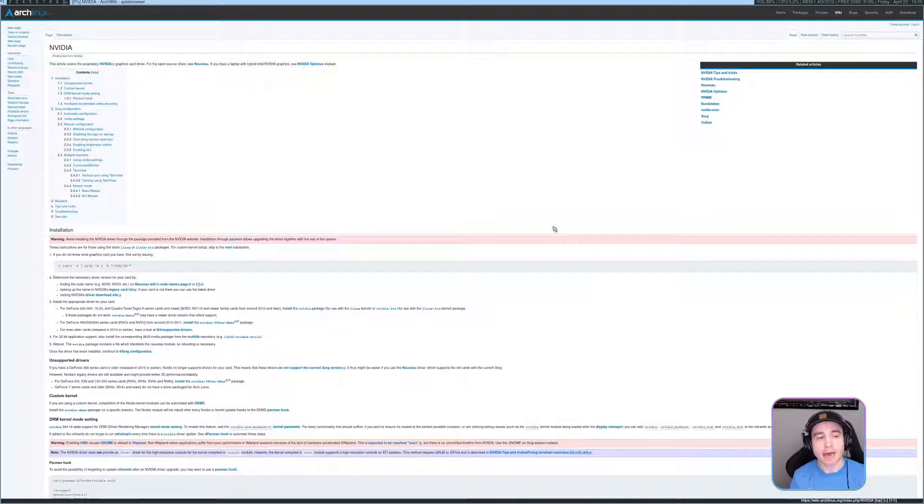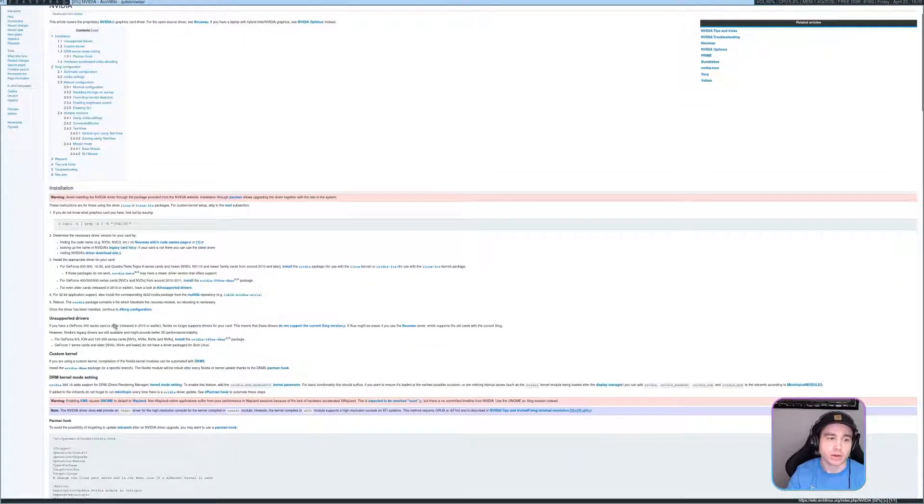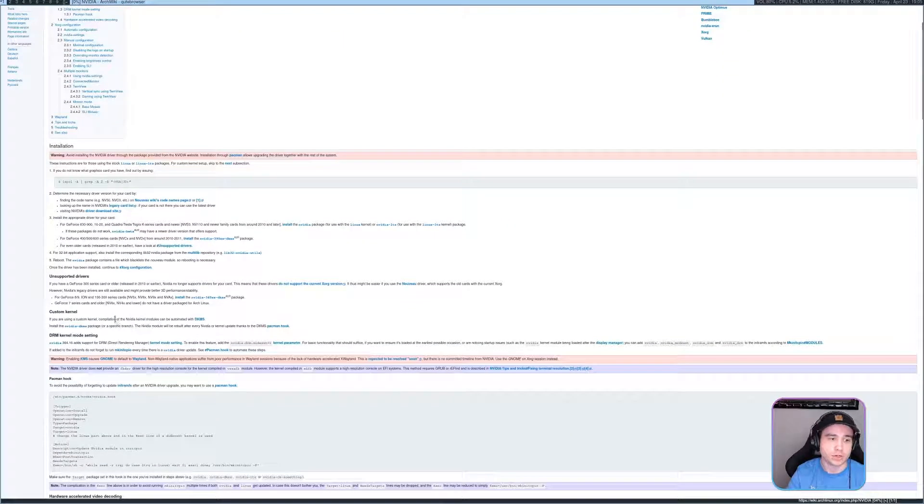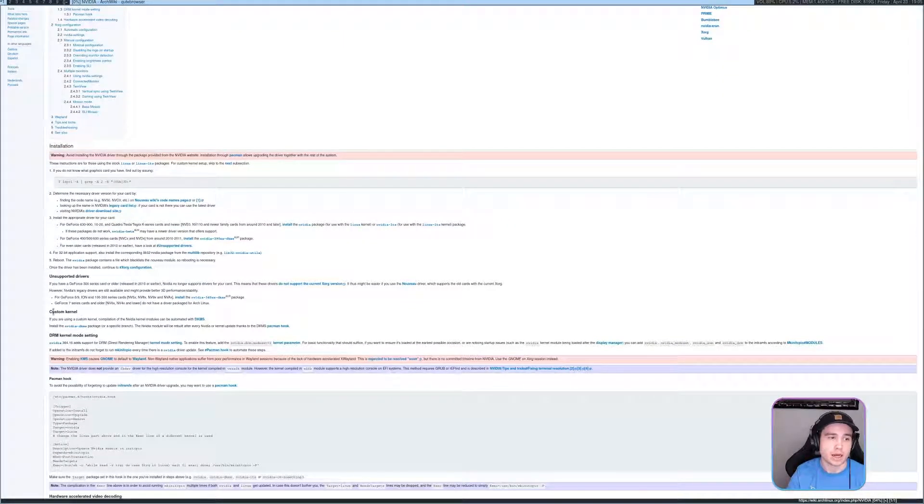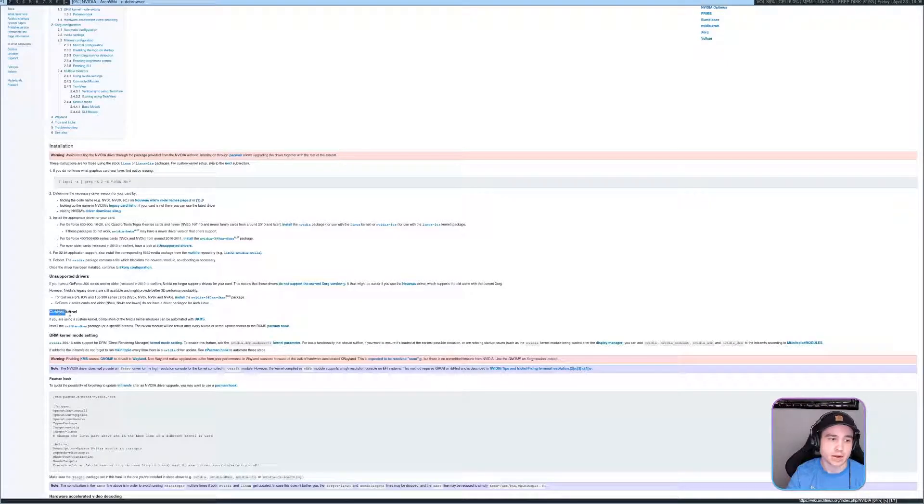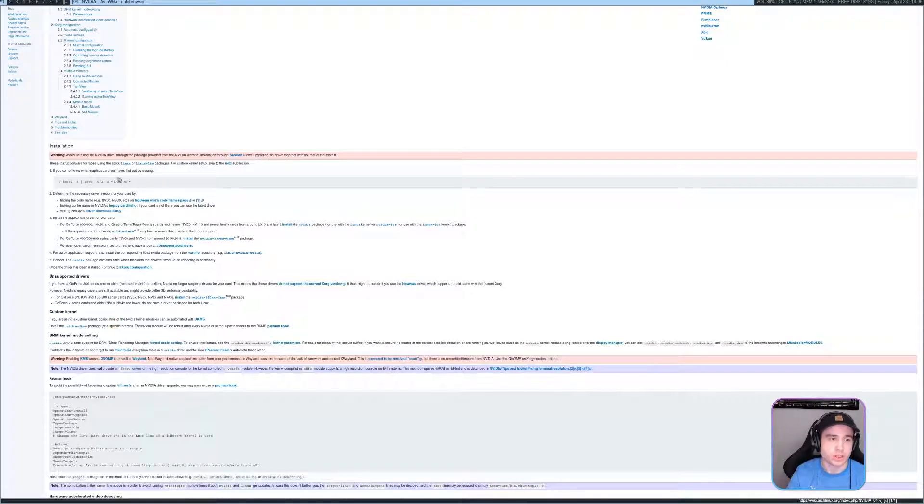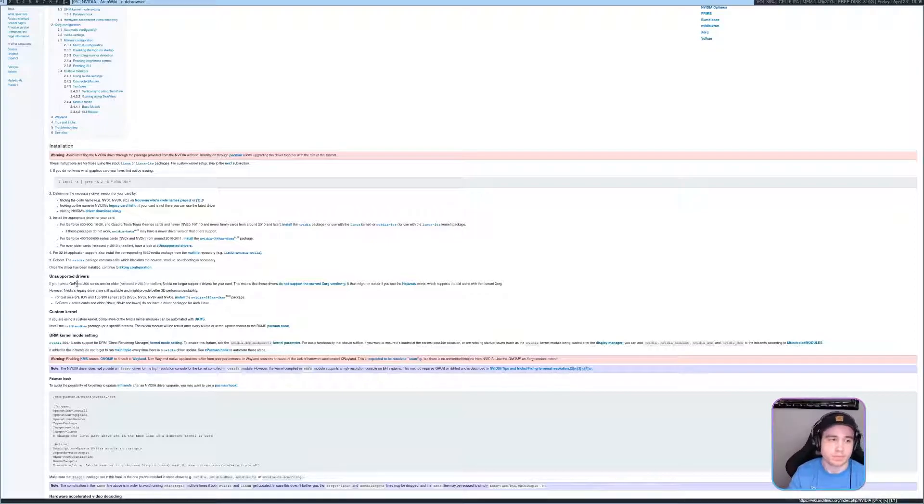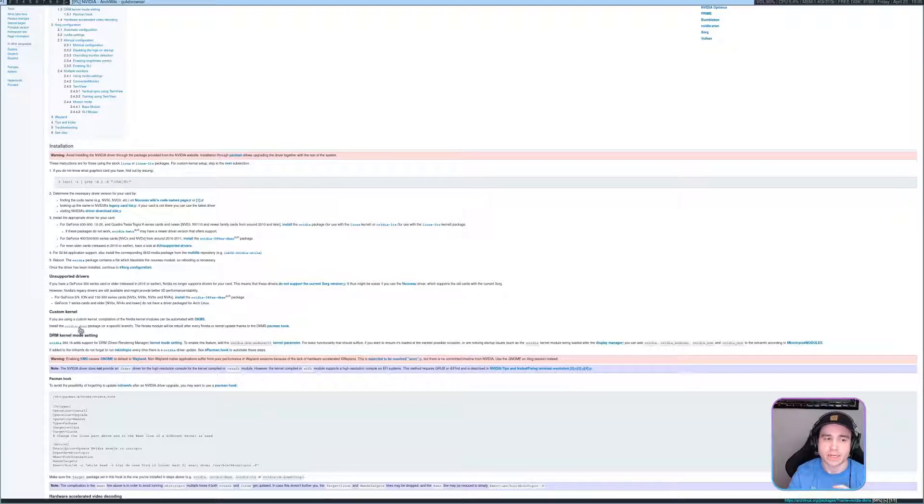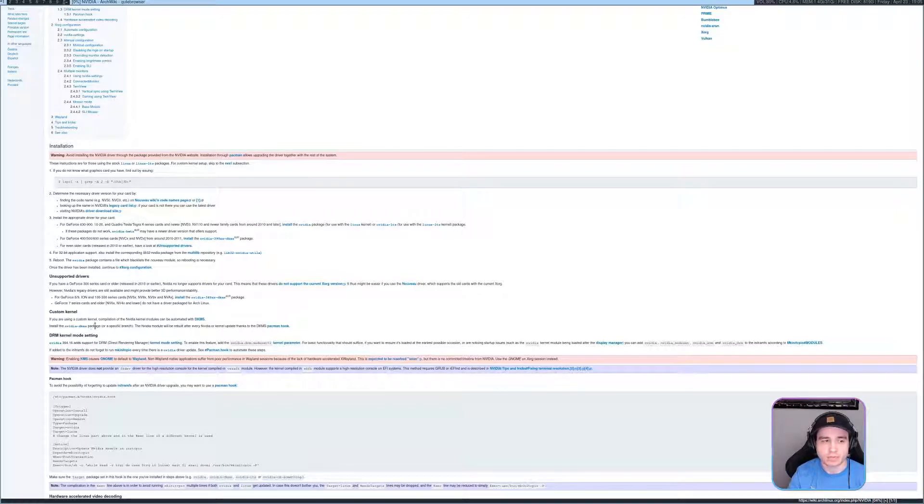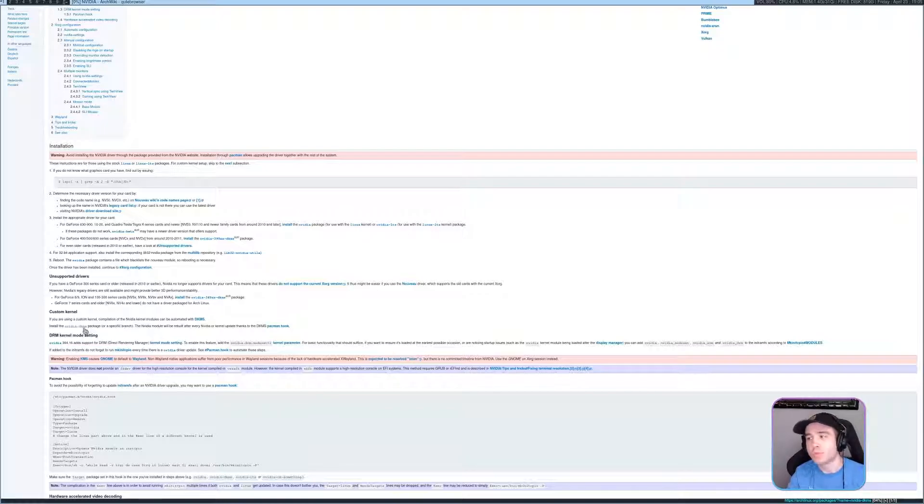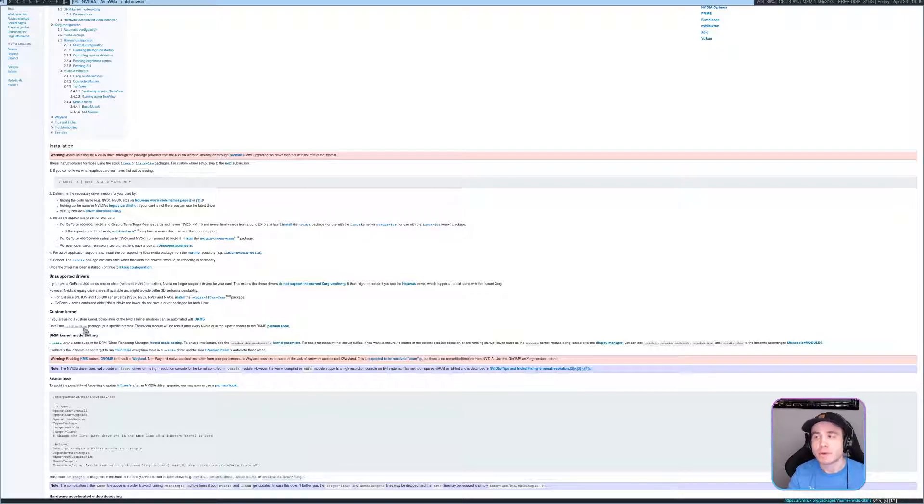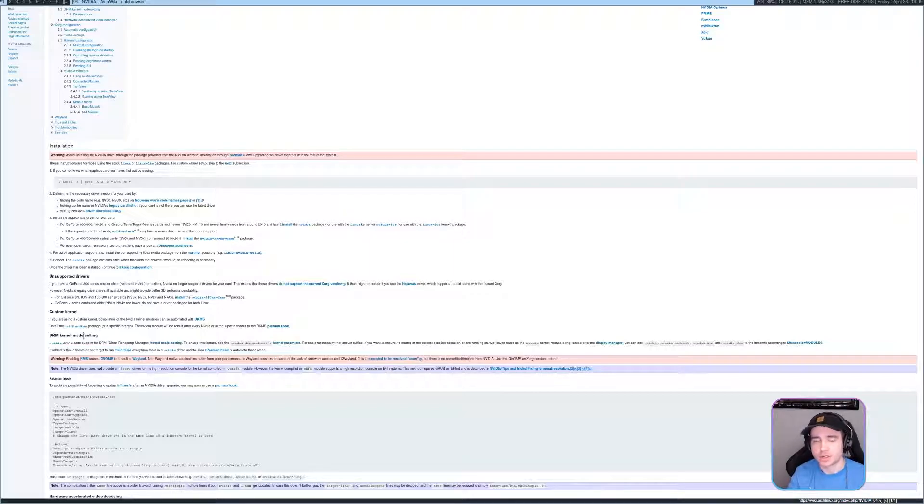So after installing that, you can just go down here, and it will tell you that you will need to get, so down here it says custom kernel. So if you're using a custom kernel, which is not the linux or linux-lts kernel, you need to install nvidia-dkms, which this driver here will work no problem, but you have to have that linux-zen-headers for it to work fine.